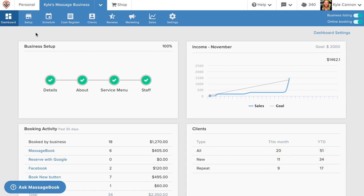MassageBook comes fully loaded with easy to use features and tools that are built to help you control all aspects of your business. We won't dive into all the details now, but I do want to give you some context around how everything works seamlessly together.